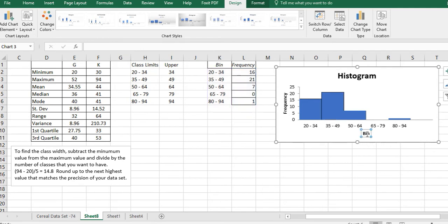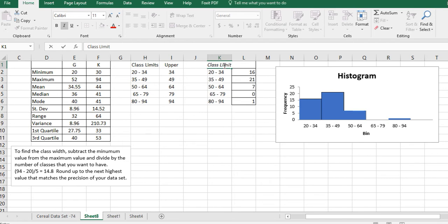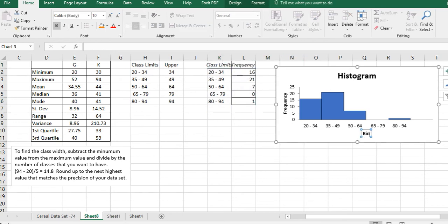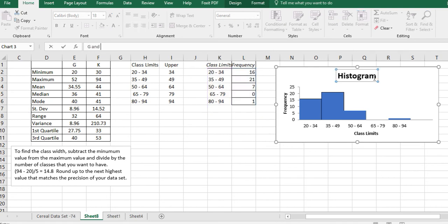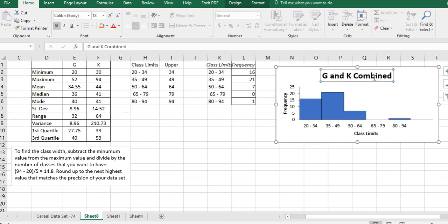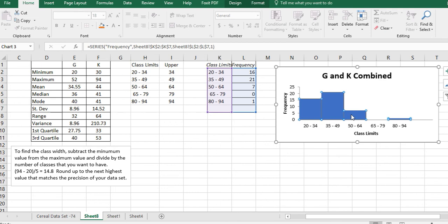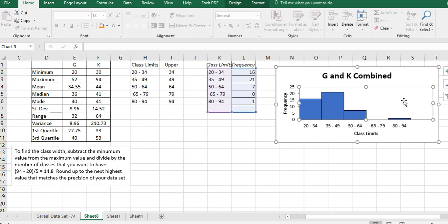After you get that, you can change the words down here. I can change this to Class Limits, and that's going to change that. Let's say that this is G and K Combined, and that's going to change that.